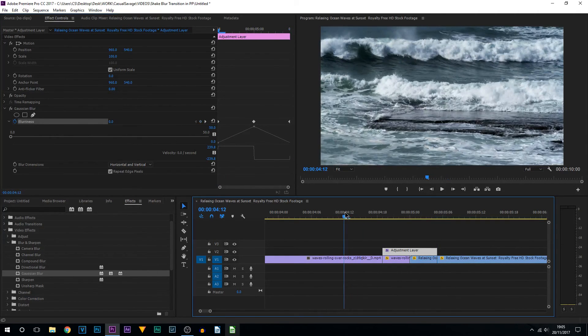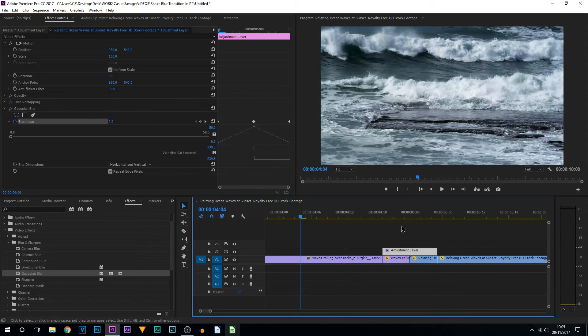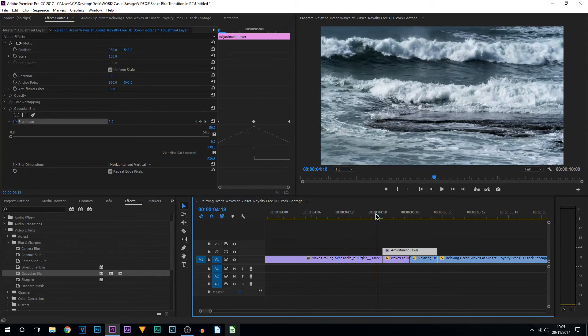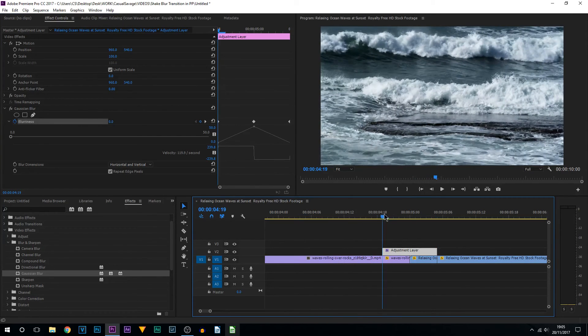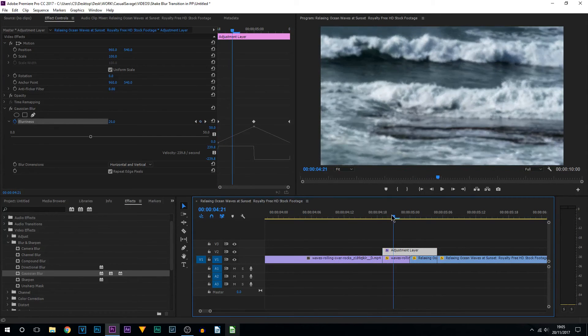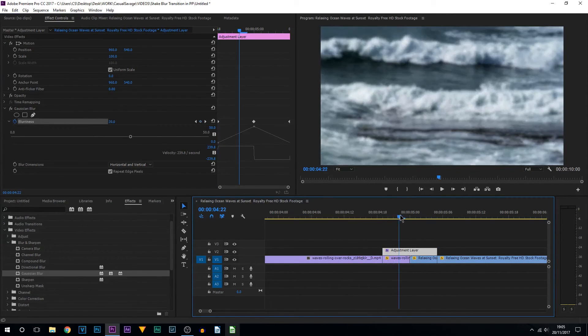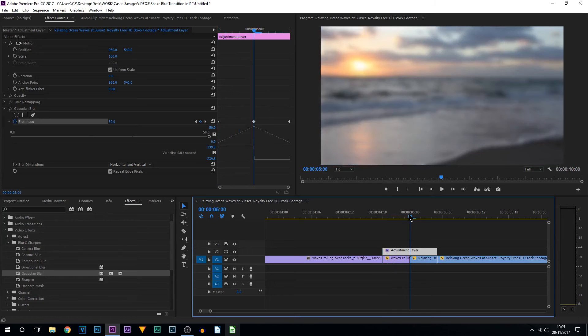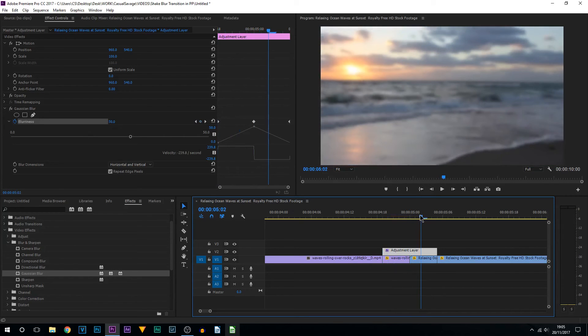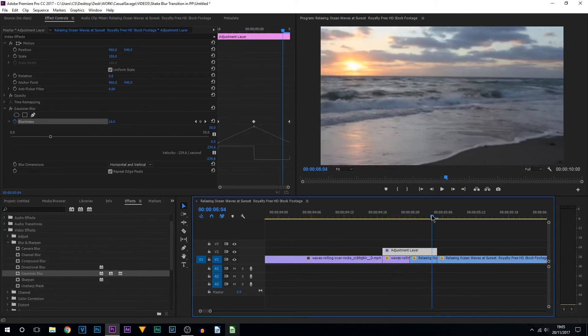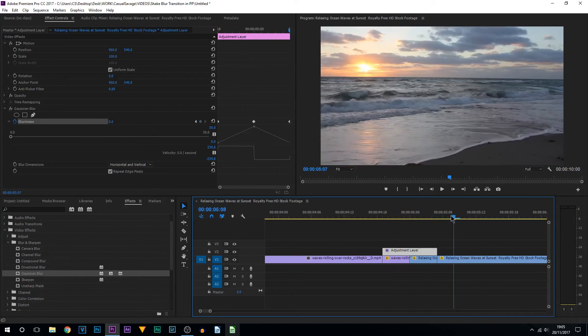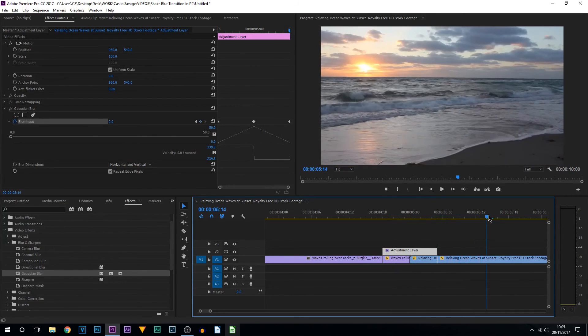And now this is the transition completed. So if I just go through it frame by frame, it's going to shake, it's going to blur, and it's going to come back to normal like that.